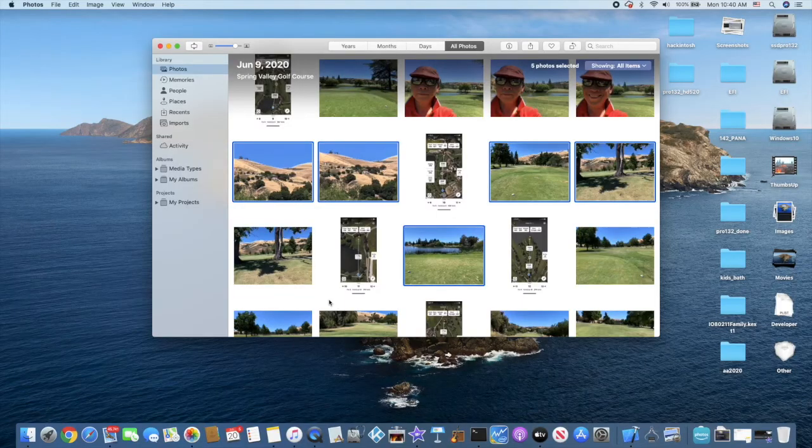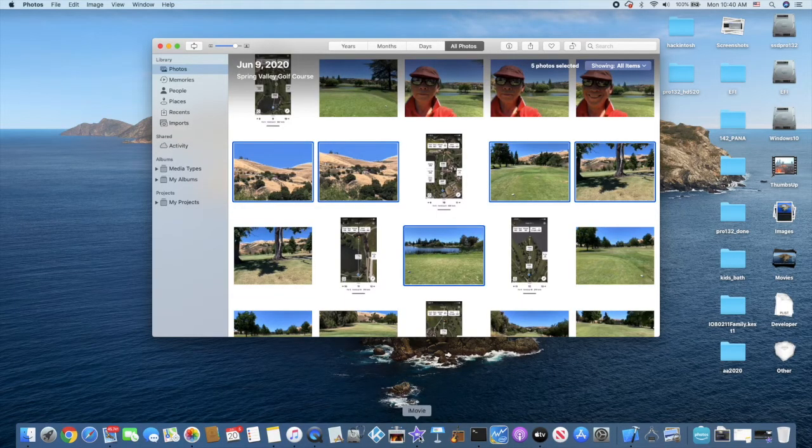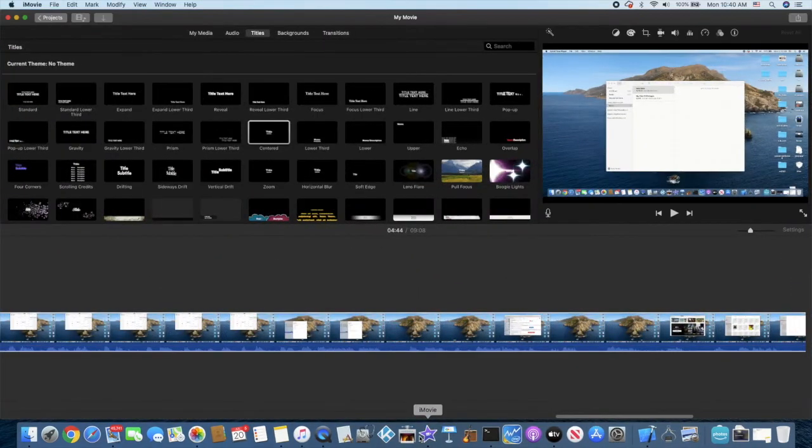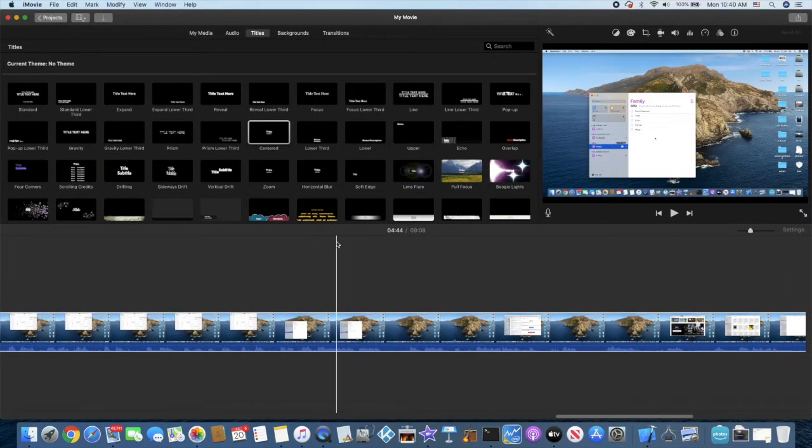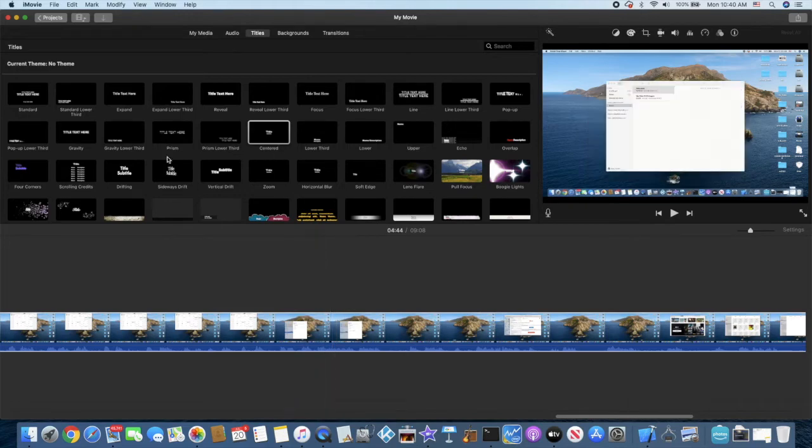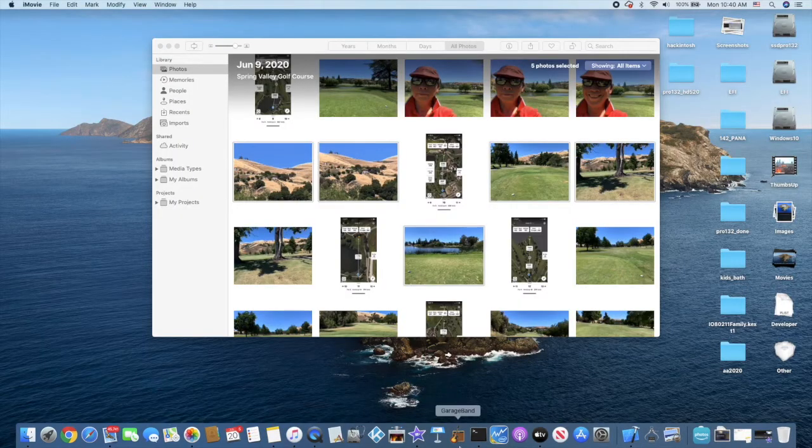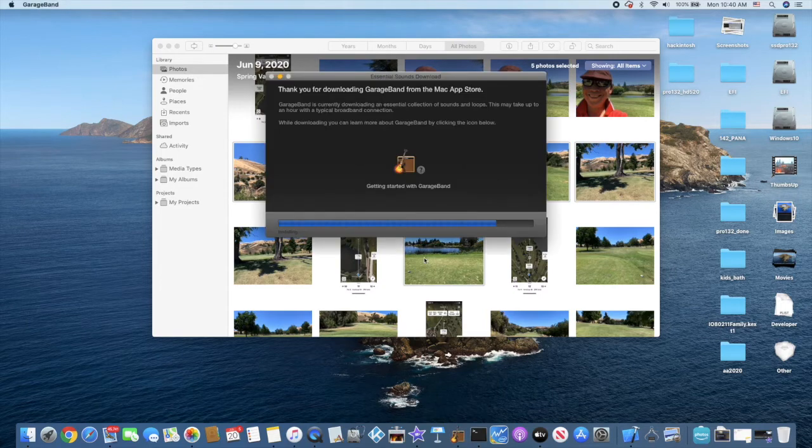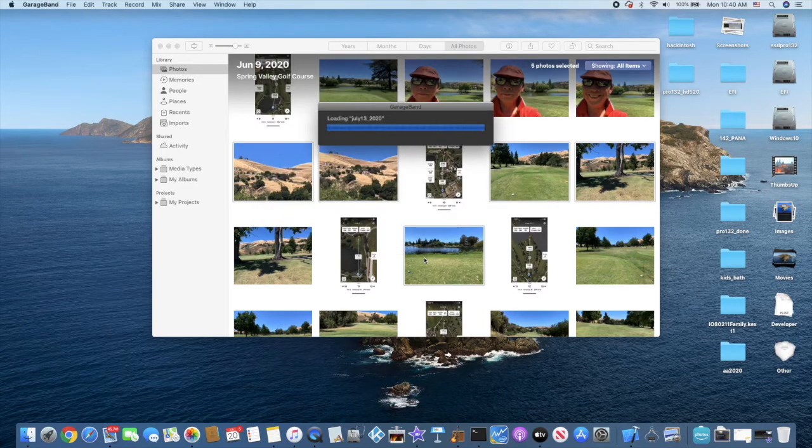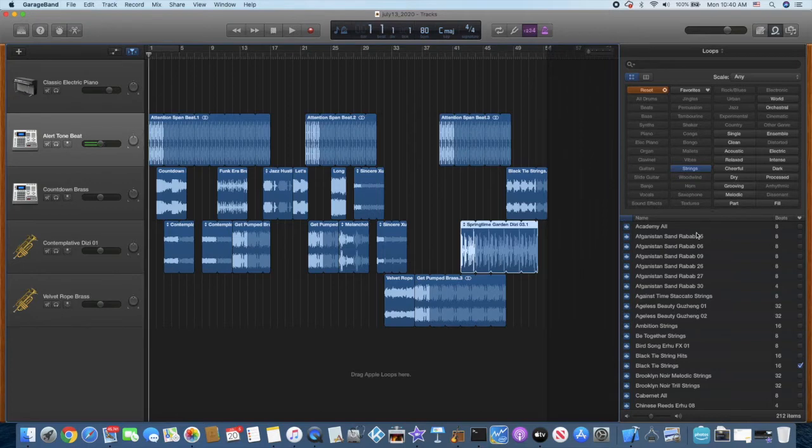And I also have iMovie, which I make the videos for you to watch right now, which is very easy to use. And we have GarageBand, which I like to create music sometimes. Like this one—Apple gives you free loops which you can drag into here and make music.